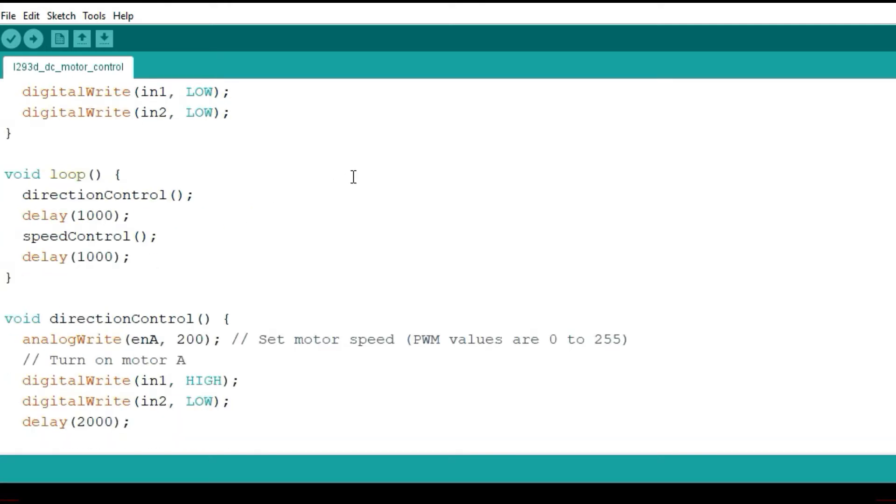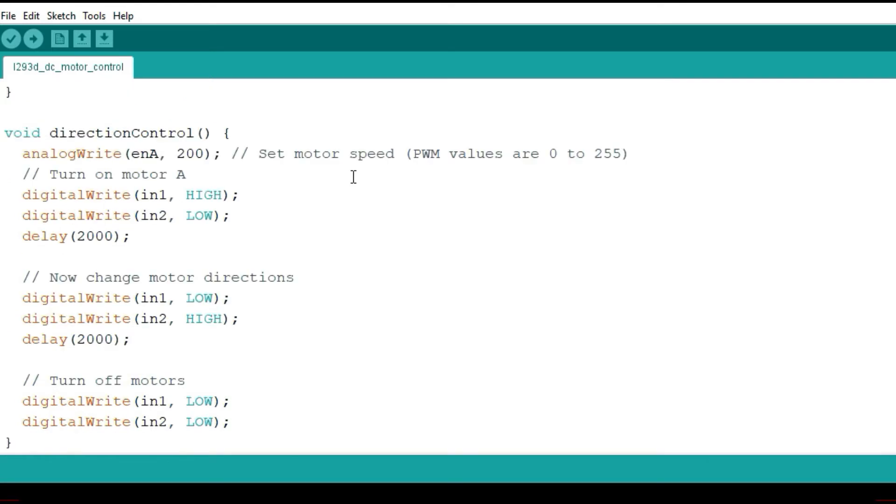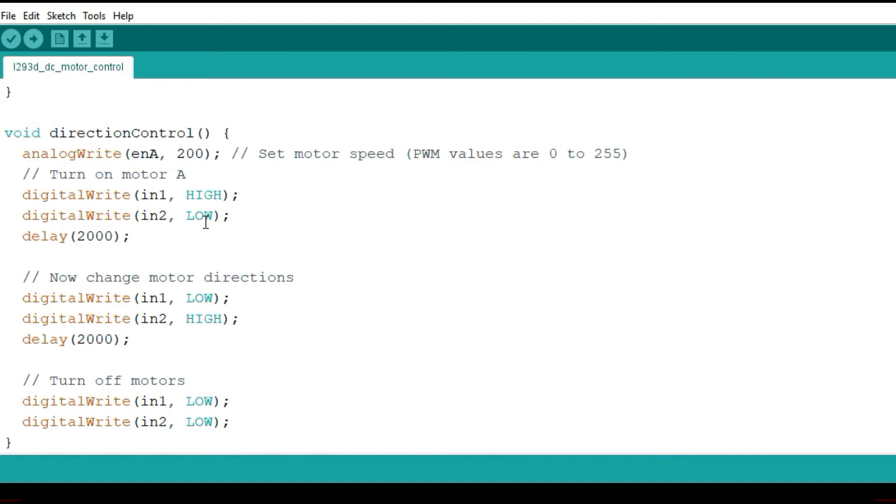Then I'm going to be using two functions, one for direction control and the other for speed control. In the direction control I just have to change the state of input 1 and input 2. For example if input 1 is high and input 2 is low the motor will rotate in one direction. If I change the states of the pins the motor changes direction of rotation.